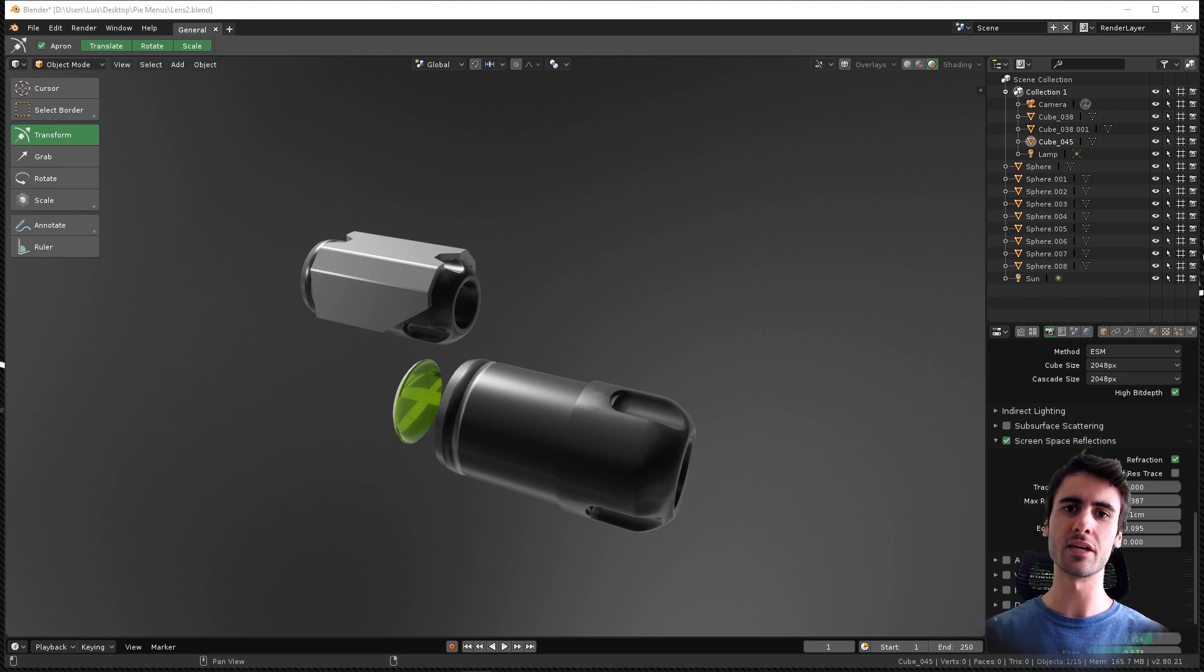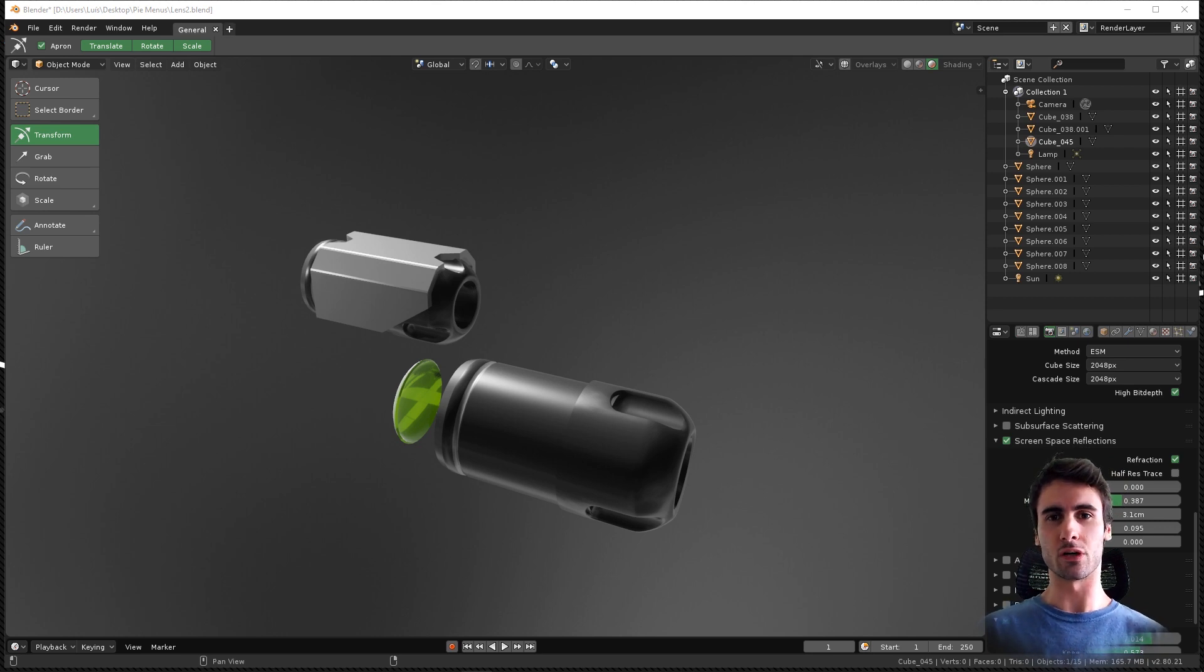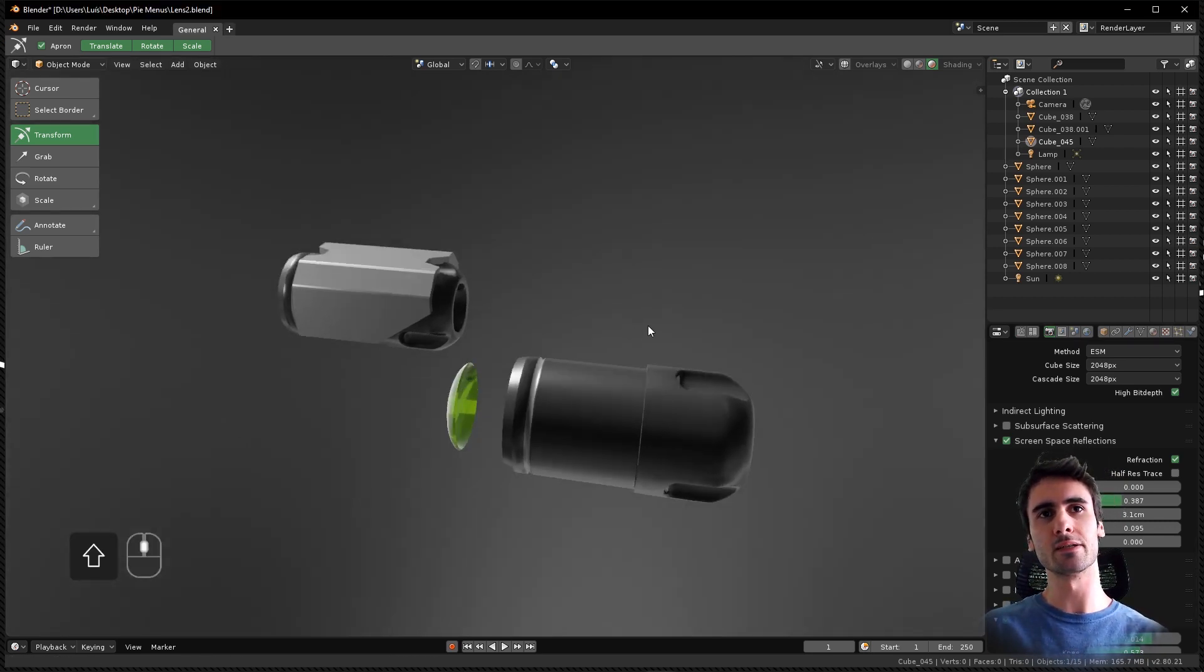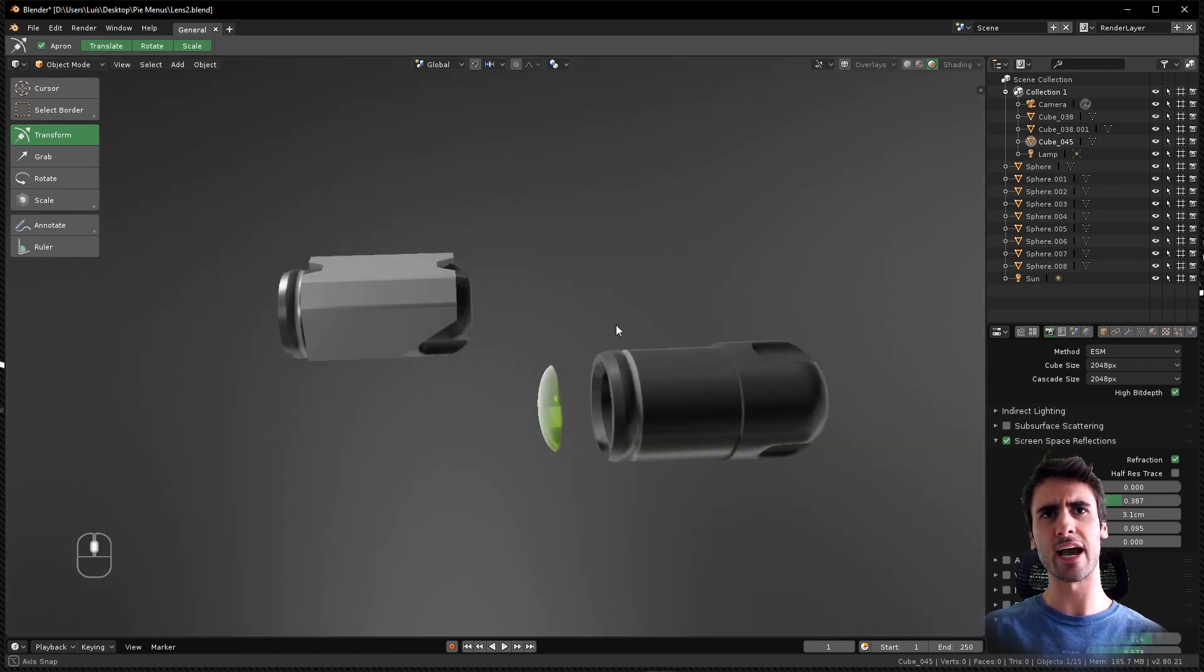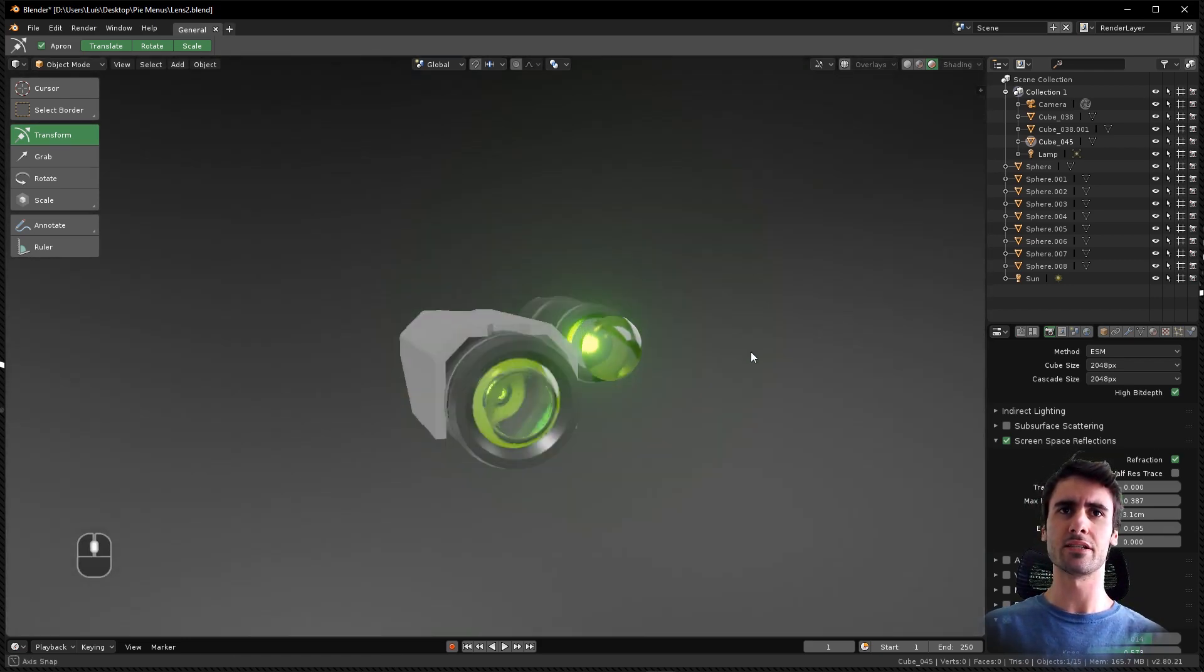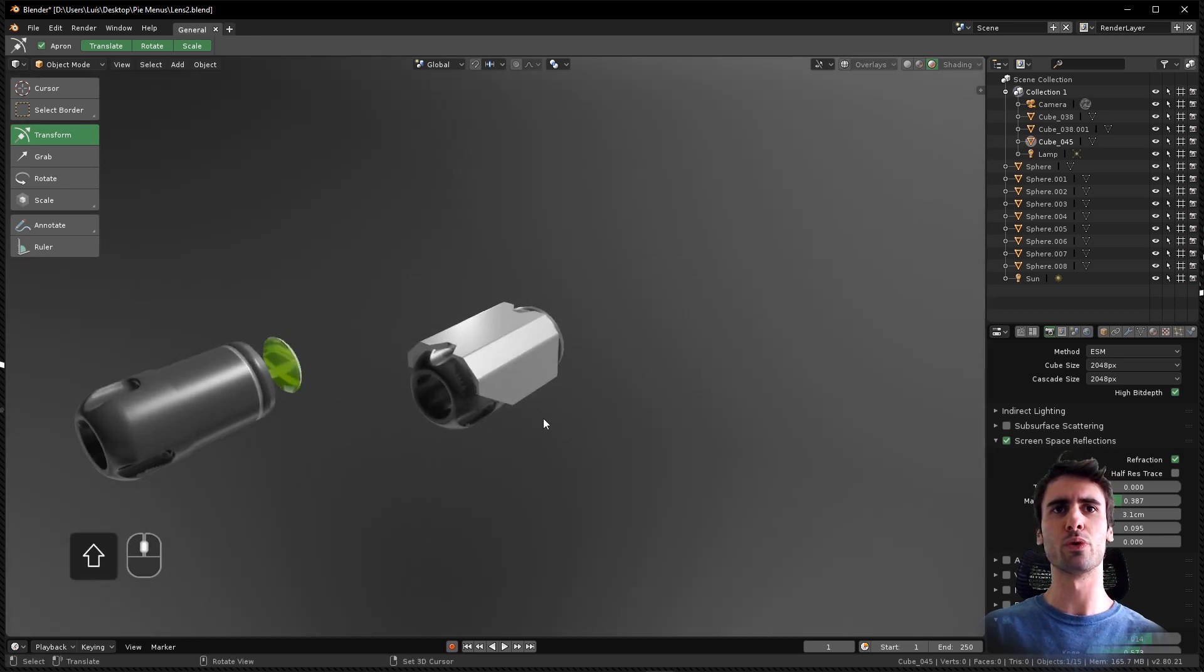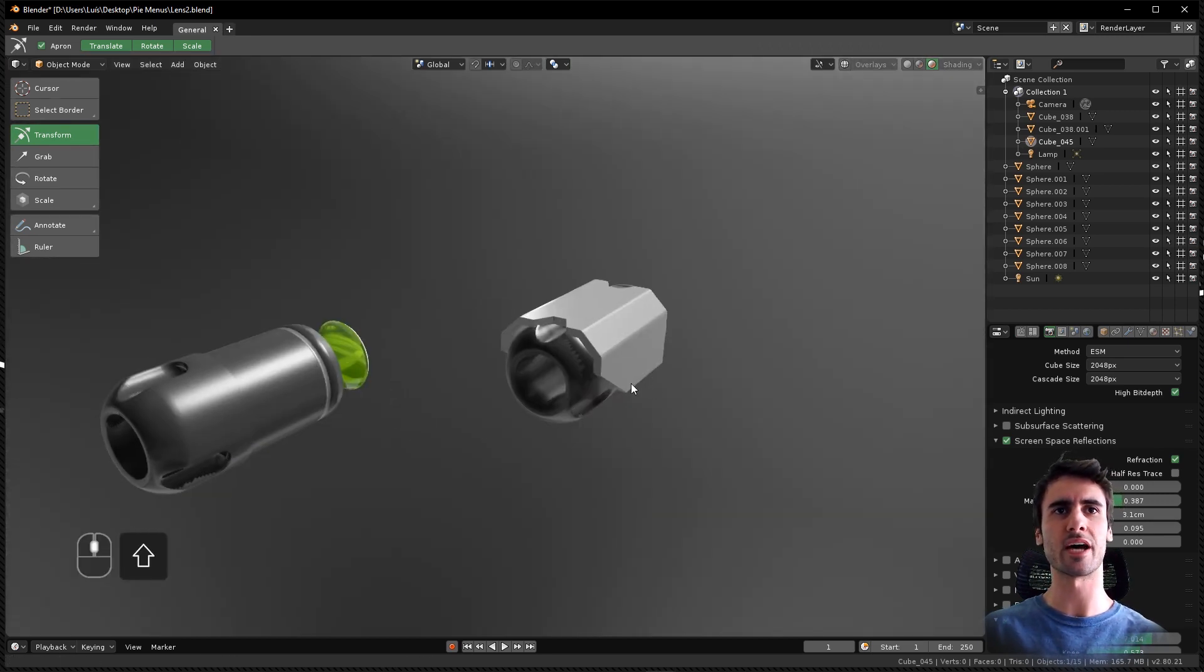Today I have another quick tip regarding the shear command in Blender. This is Blender 2.8, and I have a use case example where I was building this sci-fi scope for a sniper rifle.